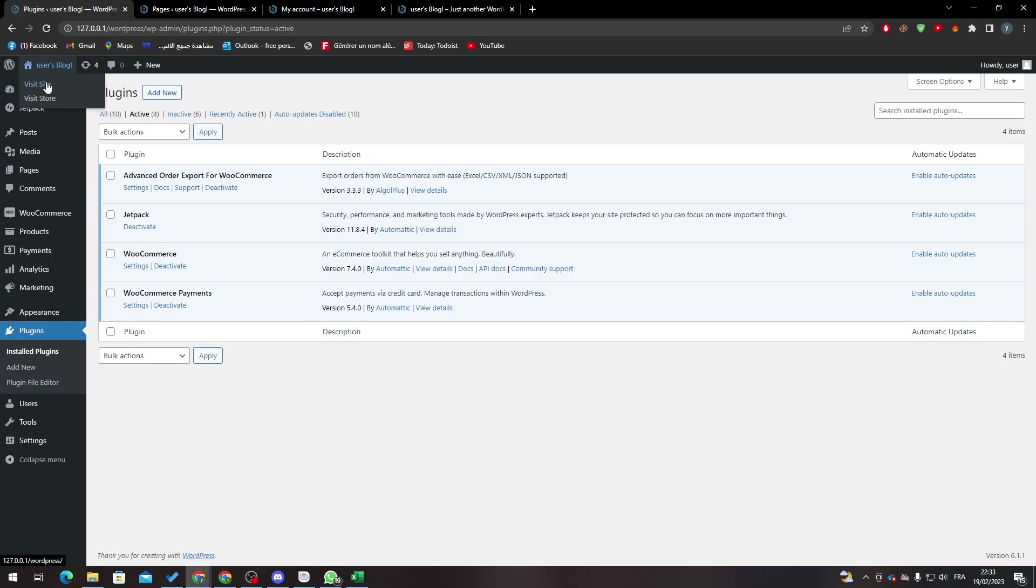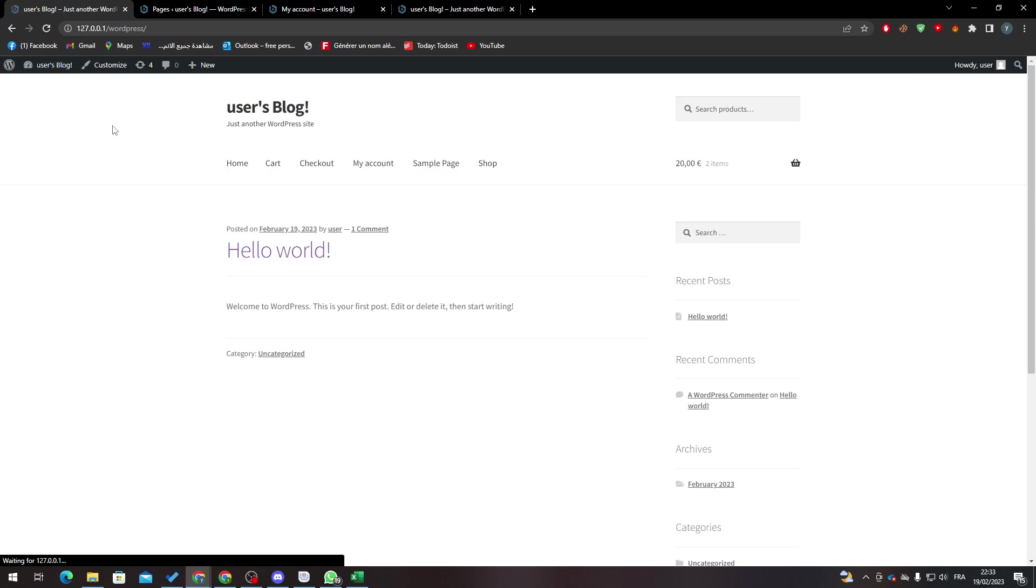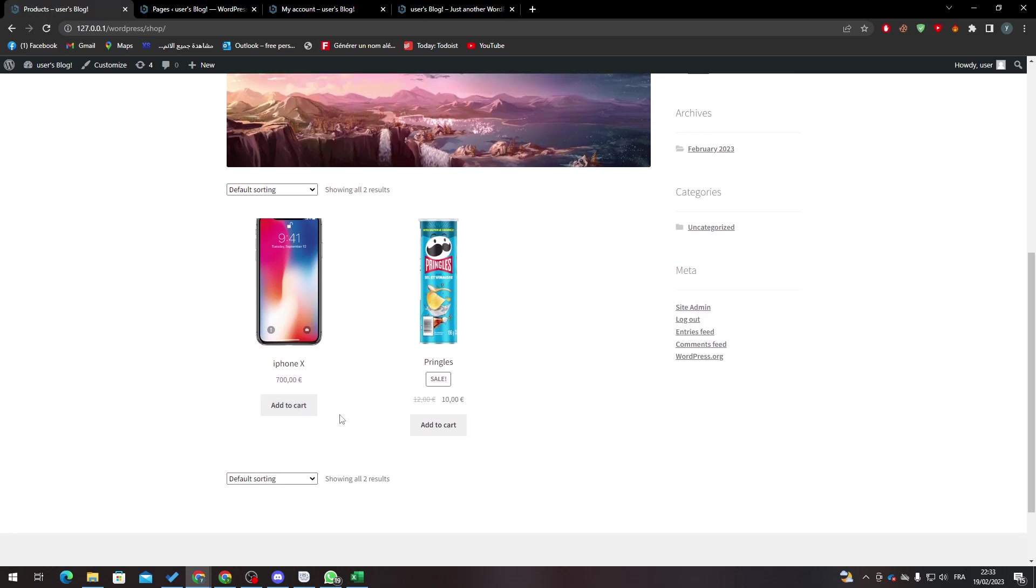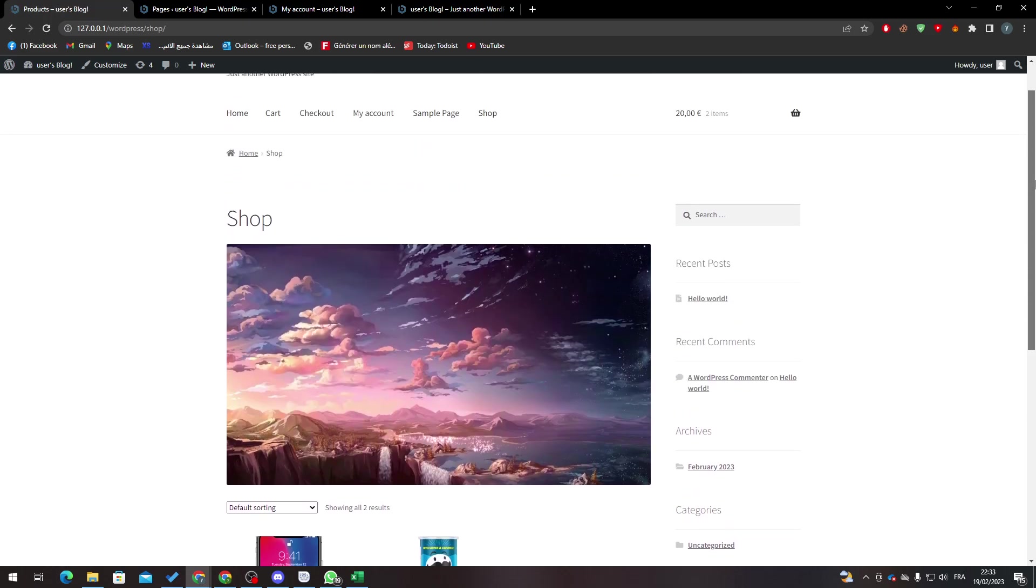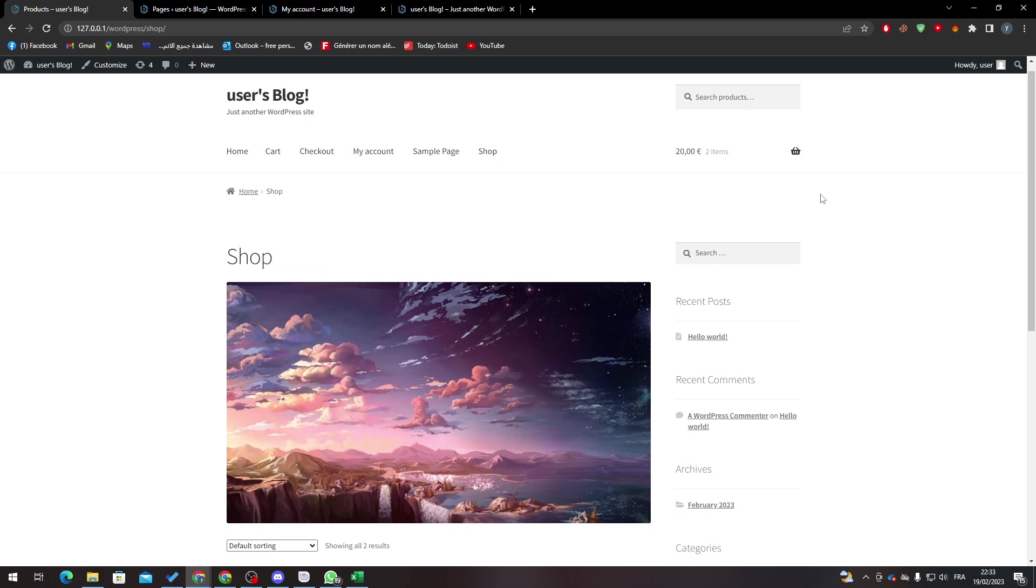Now if I went to my website and I went for example to my shop here, you will find that there is this button of add to cart. So how can we actually remove it?